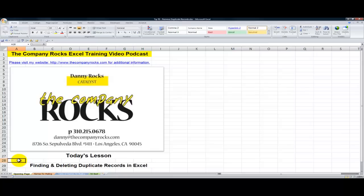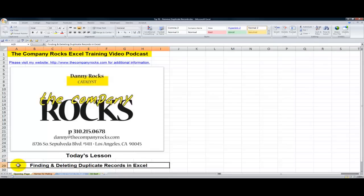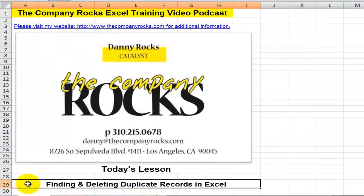Hello and welcome back to Tips and Time Savers. I'm Danny Rocks. In this lesson, I'm going to demonstrate how easy it is to first find and then delete duplicate records when using Excel 2007 and Excel 2010.